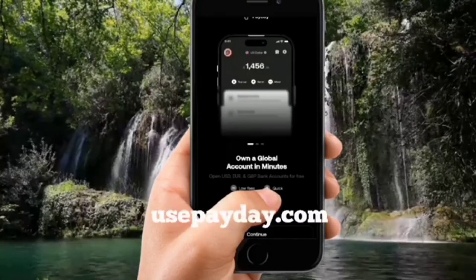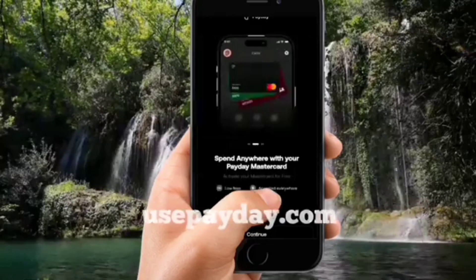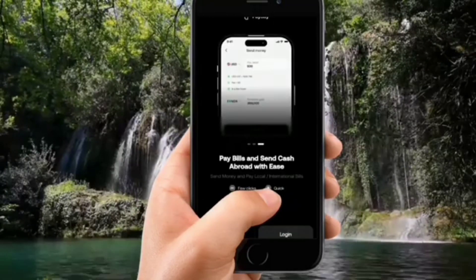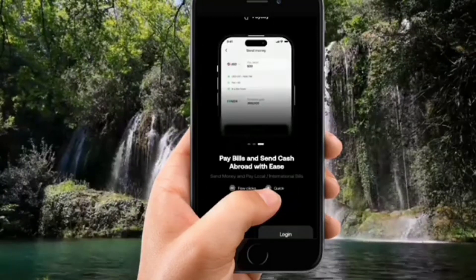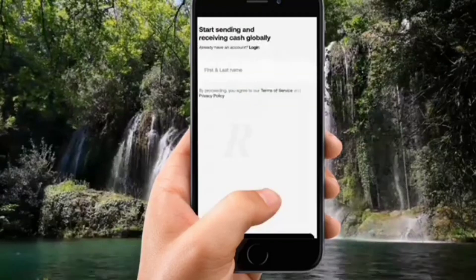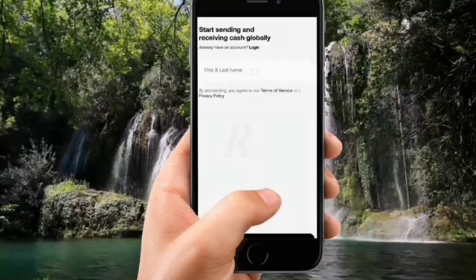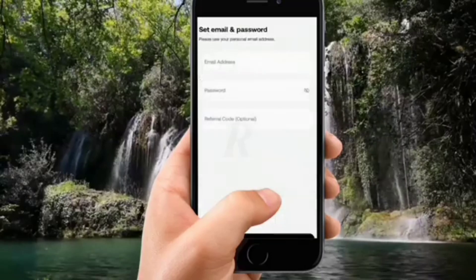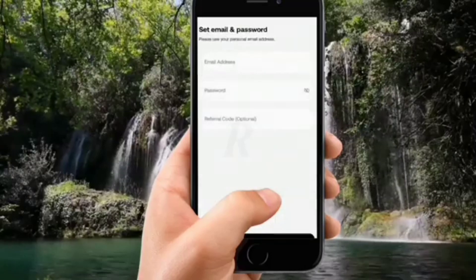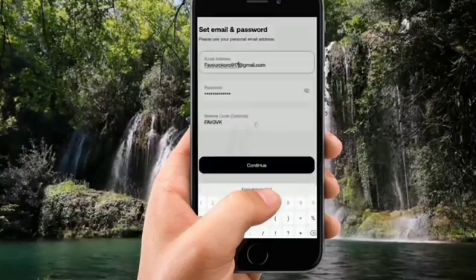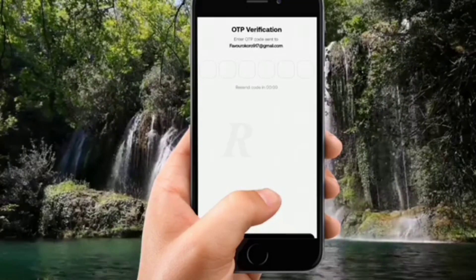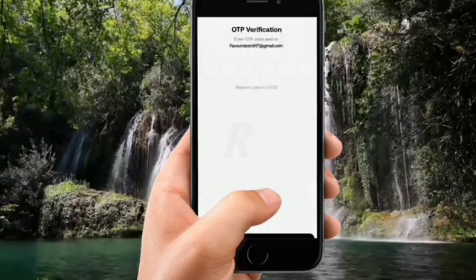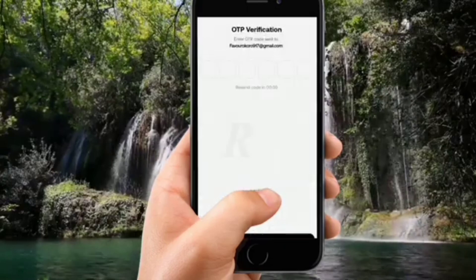You can locate the website by going to usepayday.com. It's available on both Android and iOS. Once you download the app, open it and click on Join. It will ask for your first and last name — type those in and click Continue. Then it asks for your email address, password, and referral code. I'll put my referral code in the description of this video, so make use of it.